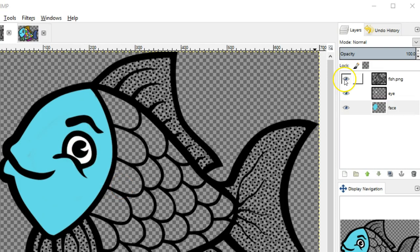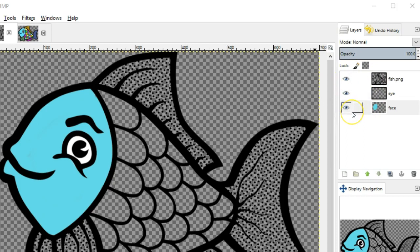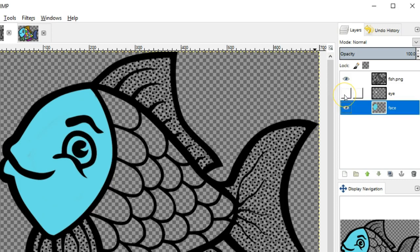The small eye icons to the left of each of these layers, those icons are used to turn the layer on or off. So if I click the eye on the eye layer, you see it turns the display of that layer off.